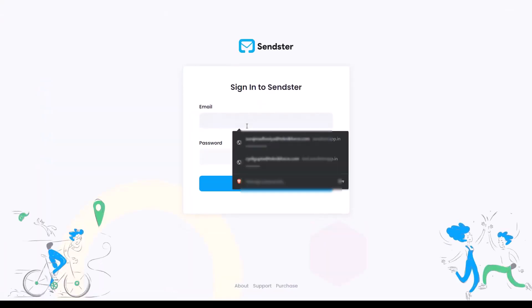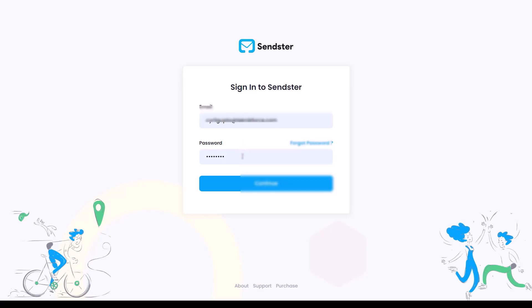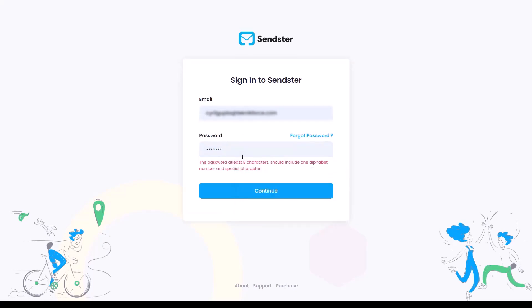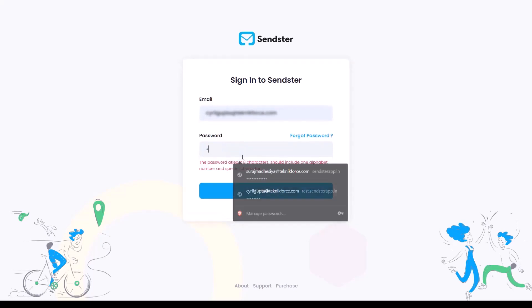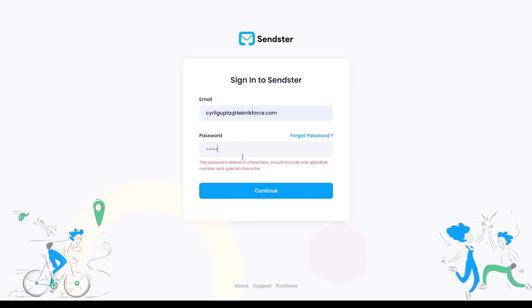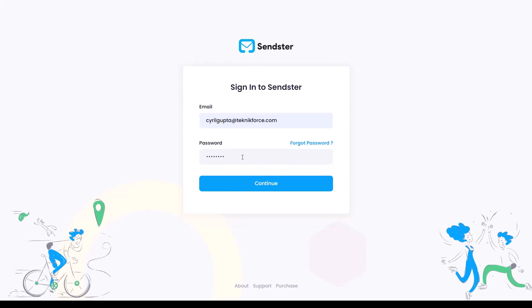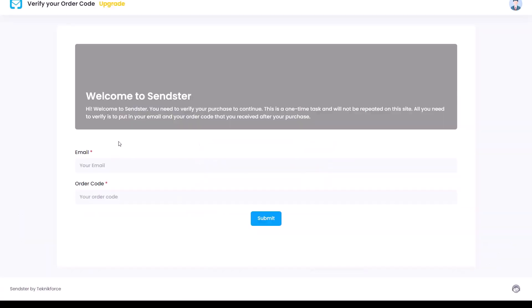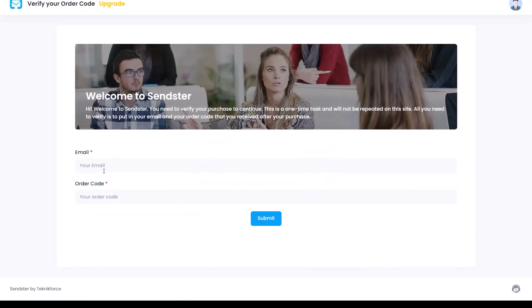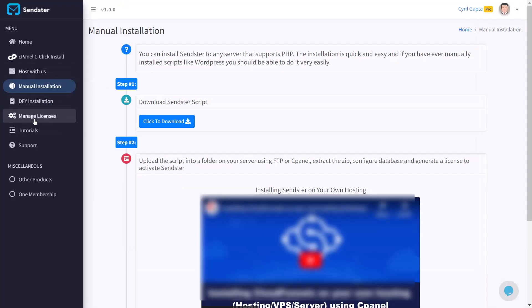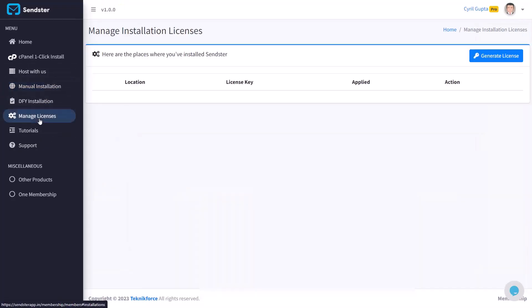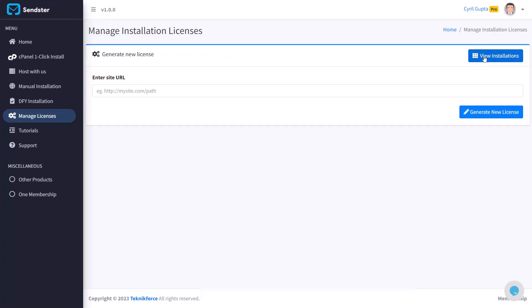And if you go back to the home page, you will see that instead of the setup screen, now you see the login screen and you can just put in your email ID, put in your password, login into Sendster and activate the license which is a one-time process only. Go back to the membership, click on manage licenses and then click on generate license.